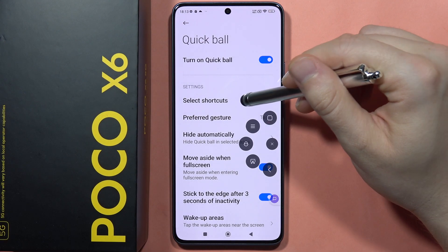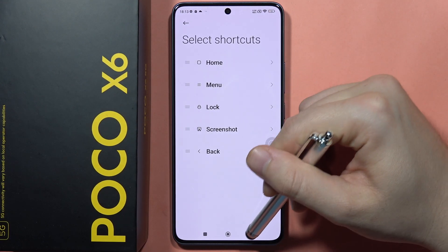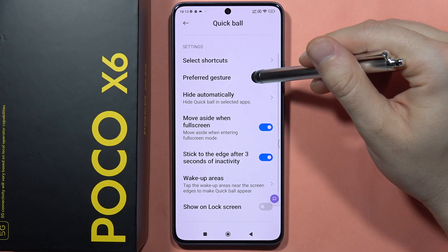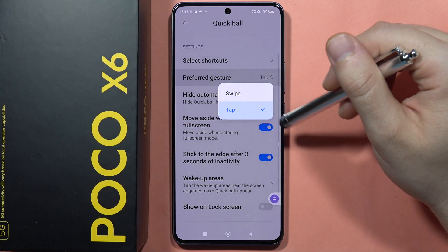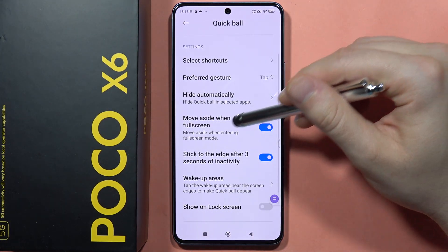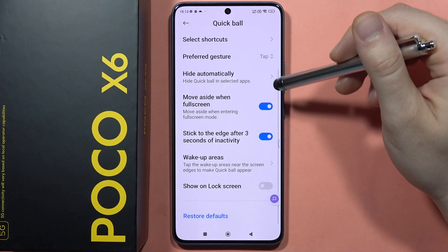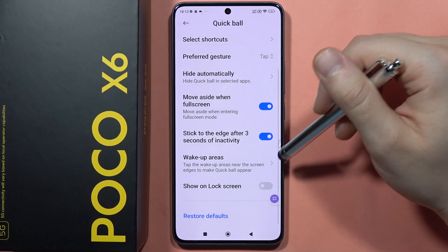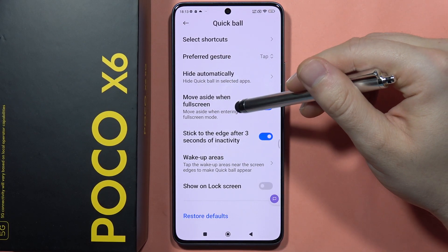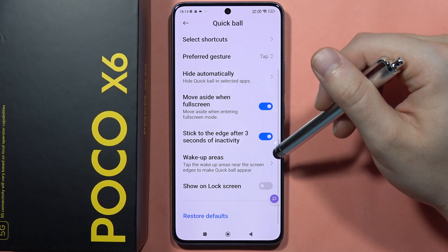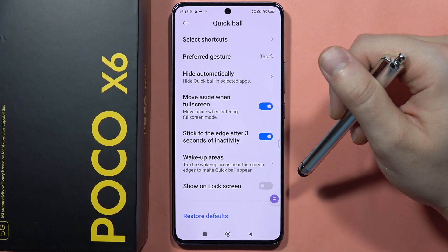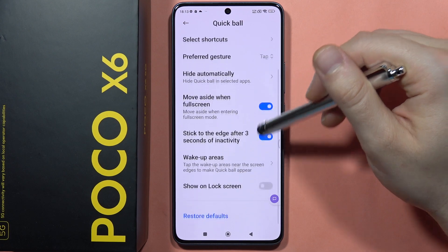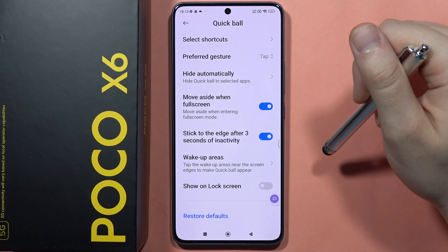You can also find all the shortcuts right here. There is a preferred gesture option where you can choose to swipe up or tap. You can also set it to hide automatically when any application is open, wake up and show on the lock screen, or stick to the edge after three seconds of inactivity.